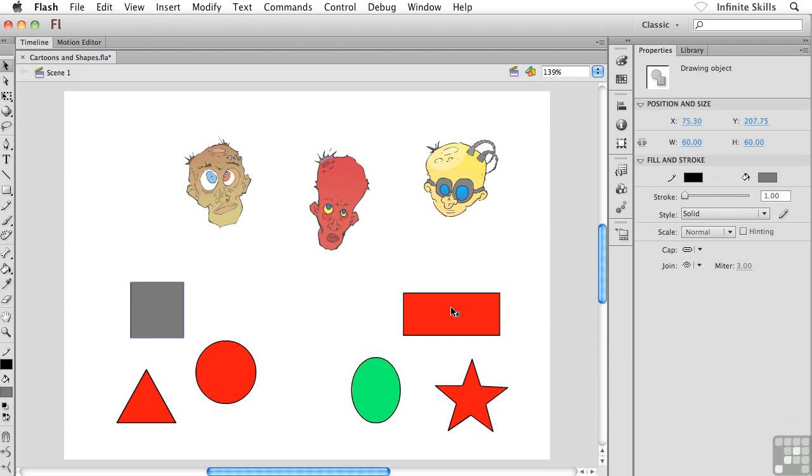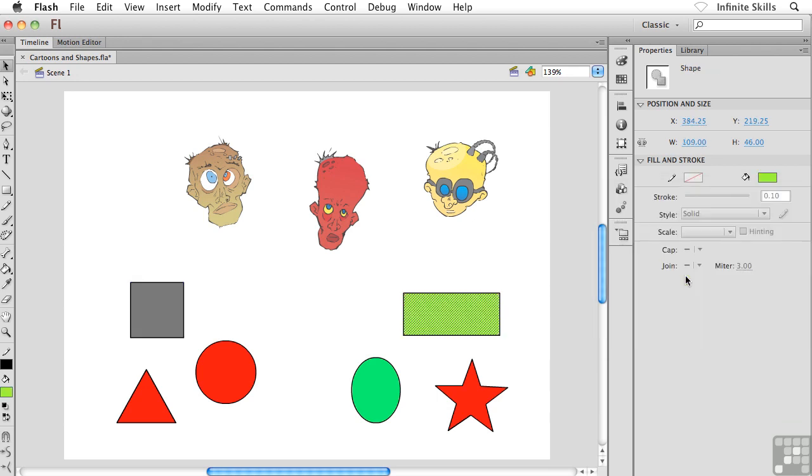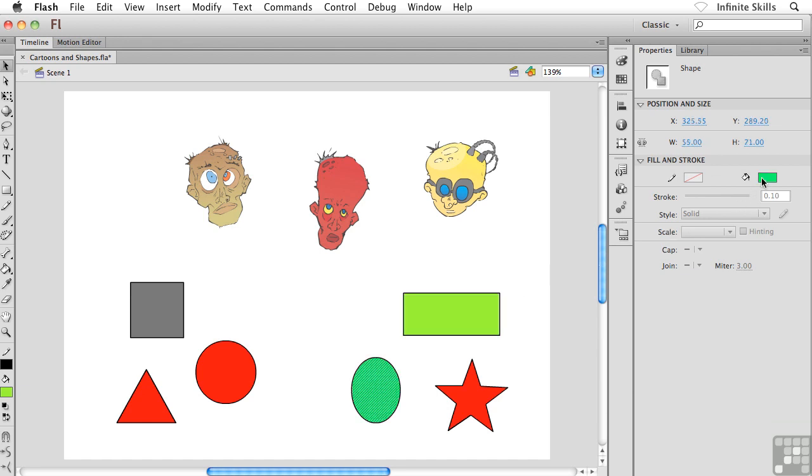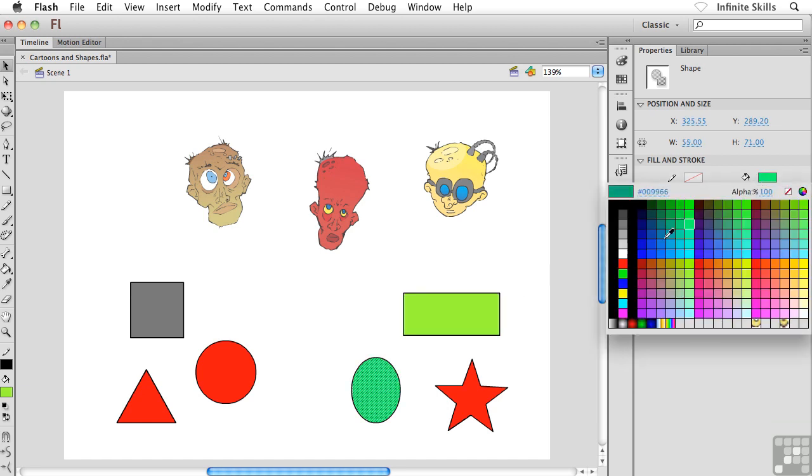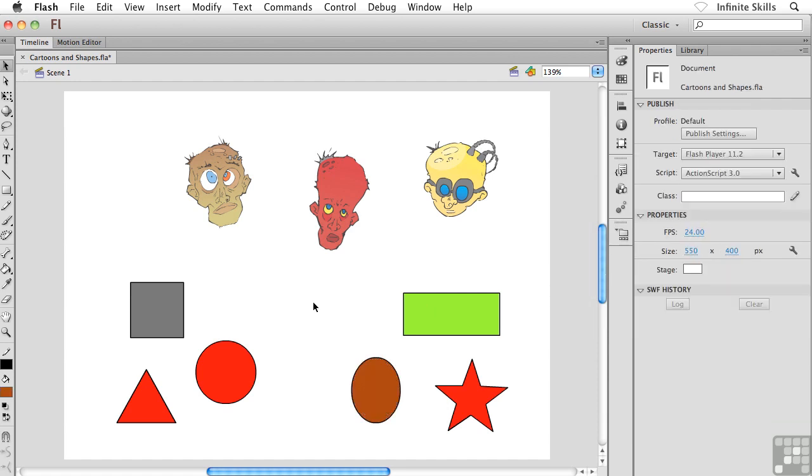Now, the only downside to working this way, and as you can see, this is working either with shapes that were created using merge drawing or object drawing, is I have to do it one shape at a time. That's the only downside.